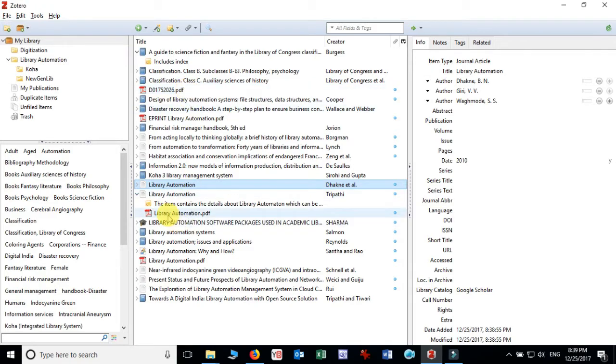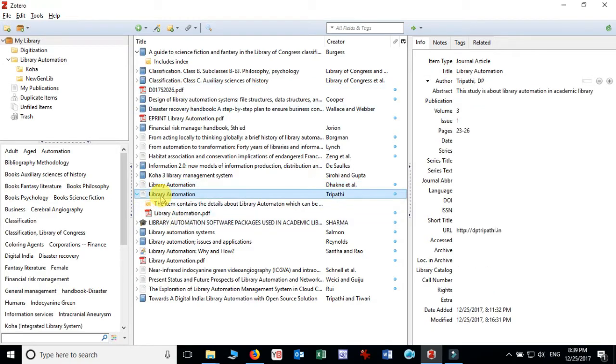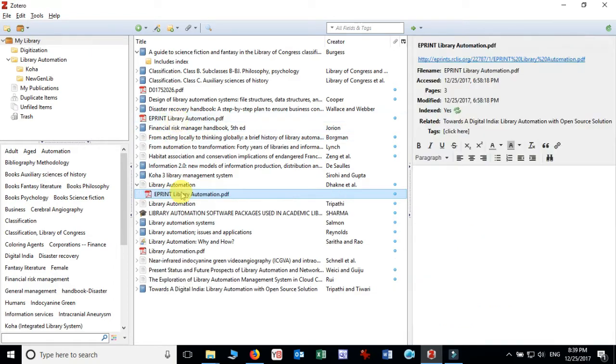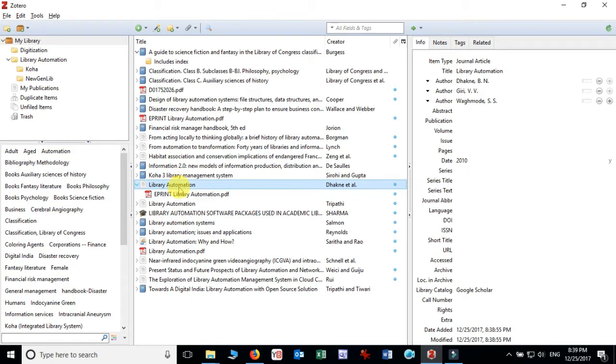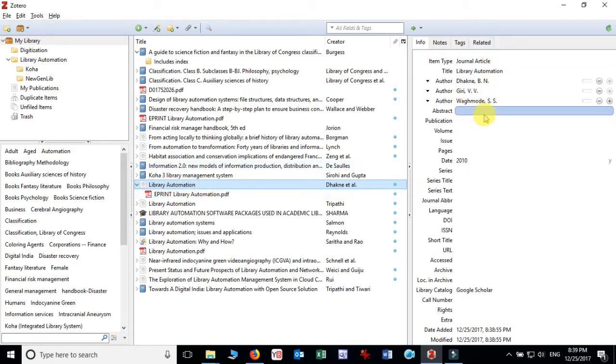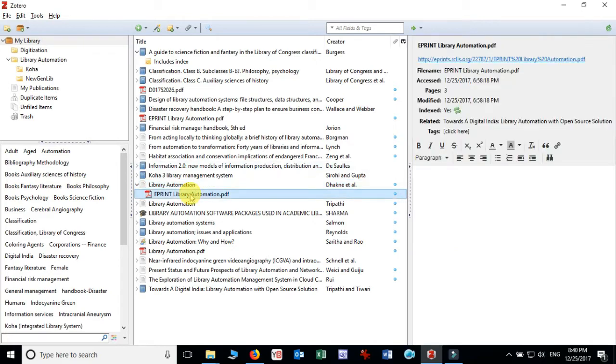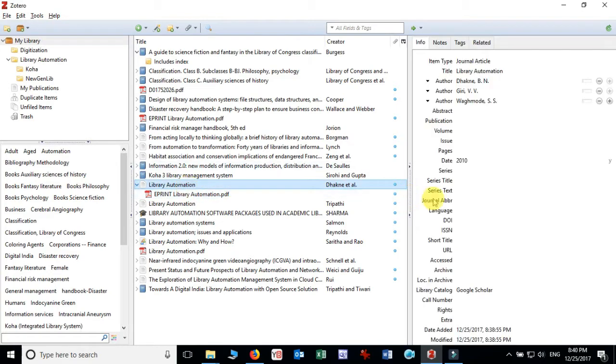Whereas this file, this particular PDF file which we have taken has collected the information and this particular item has the title library automation and the metadata also has been collected from the PDF file.